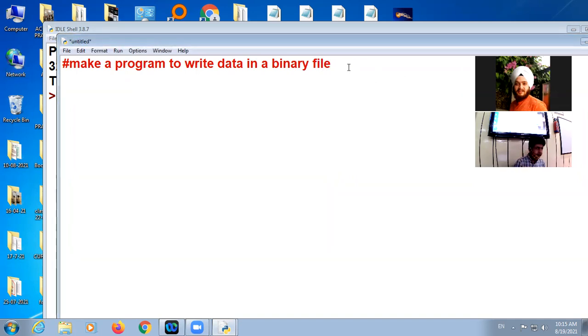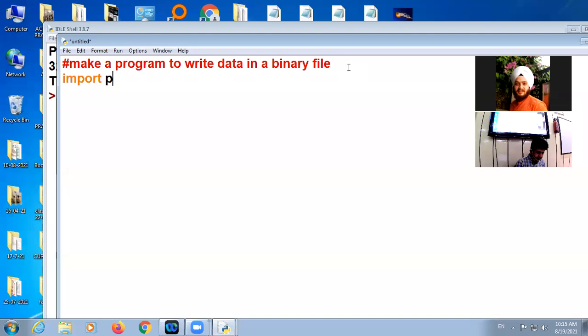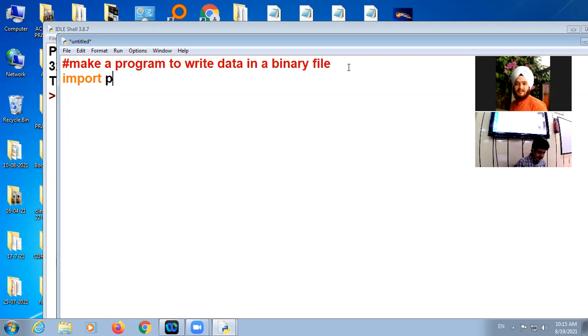For this, first of all, import one module that is called pickle.